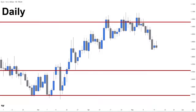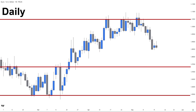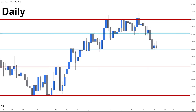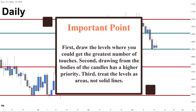Now let's zoom into the daily. On the daily timeframe, first we adjust the weekly levels to get the greatest number of touches from the daily perspective. Second, we draw the daily key levels of market structure with another color, so we can distinguish weekly and daily levels when we zoom into the lower timeframe — since the higher the timeframe, the greater the importance of a level. When drawing levels of market structure, keep three things in mind: first, draw levels where you get the greatest number of touches; second, drawing from the bodies of the candles has higher priority; third, treat the levels as areas, not solid lines.